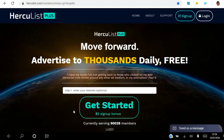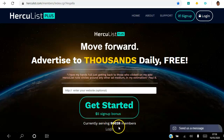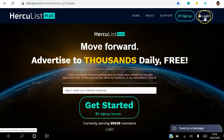This is one way you can advertise for free, and if you go through the playlist where you're watching this video I have two other ways that you can use. As you can see, there are currently over 90,000 members in Hercules.